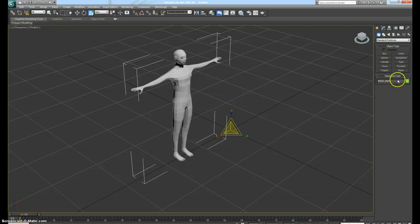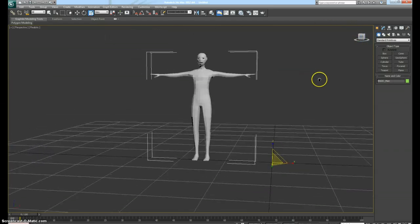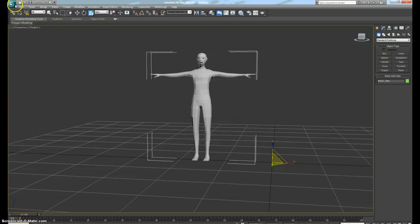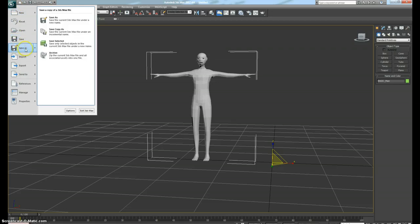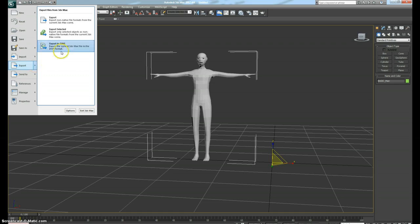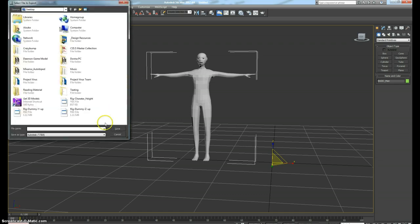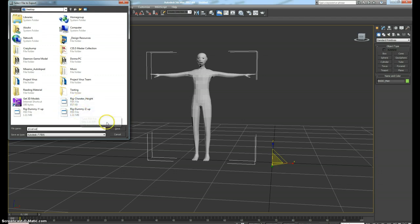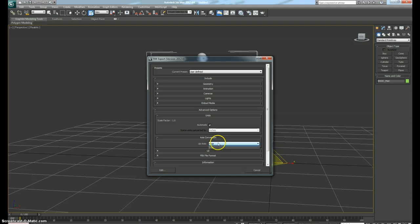Go ahead and scale it up to whatever size that you want. It's not really important necessarily about the size. What is important though is that you save it or export it as an FBX, and you can call it whatever you want. I typically call mine dummy.